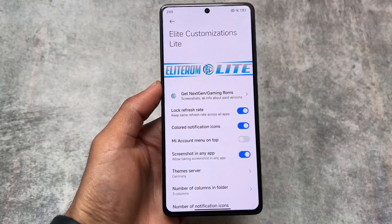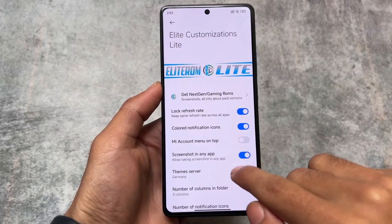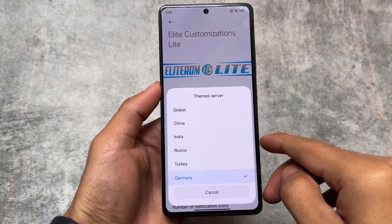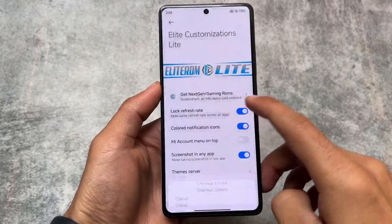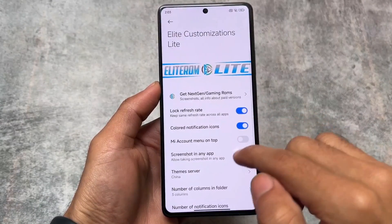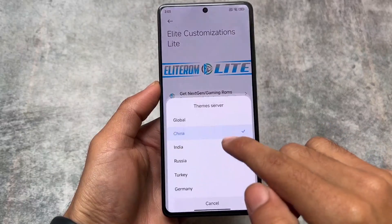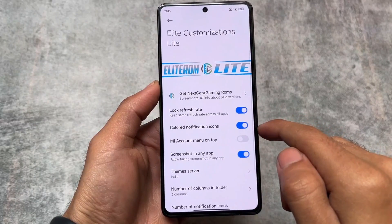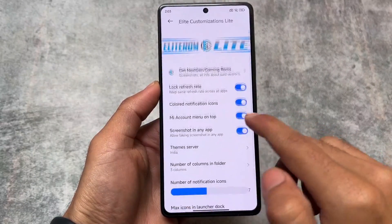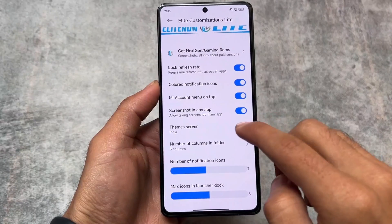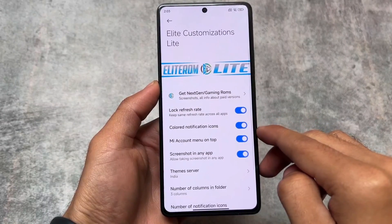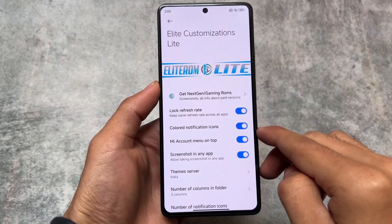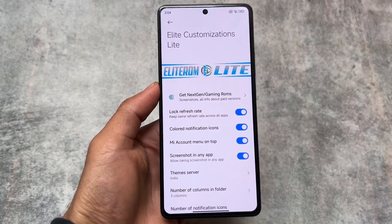In the E-Light customization section, useful features include lock refresh rate, screenshot in any app, Mi account menu on top, and most notably the theme server option — which is very useful. You can change the server if you want themes from China, India, or the global theme store, etc.